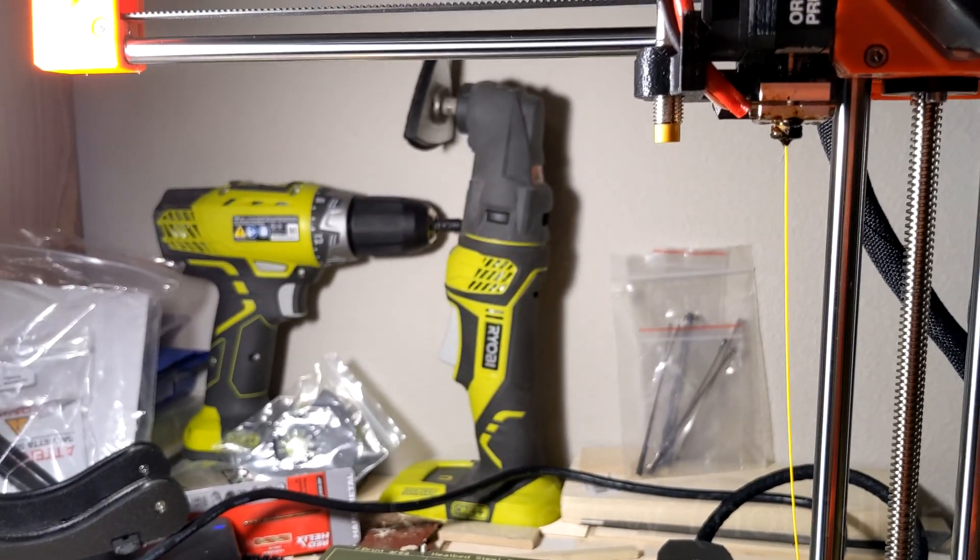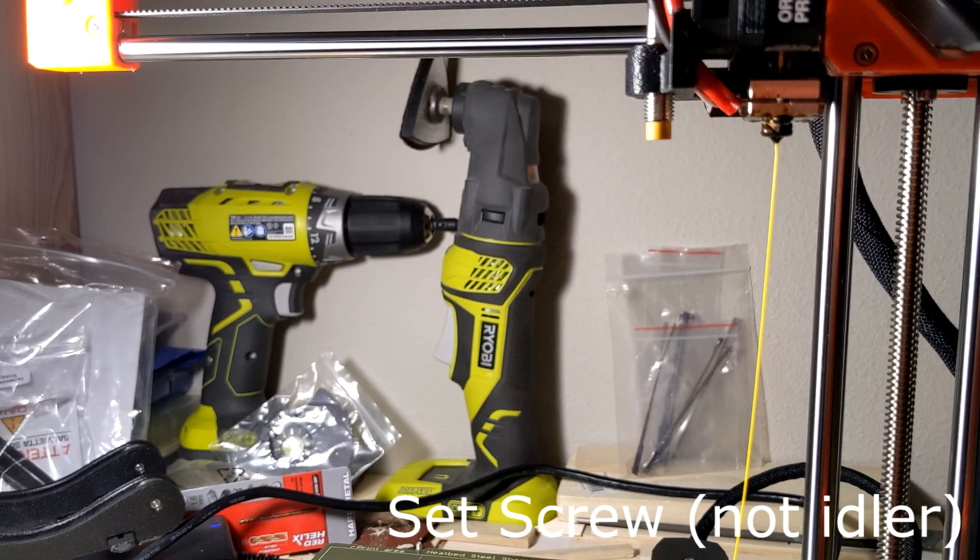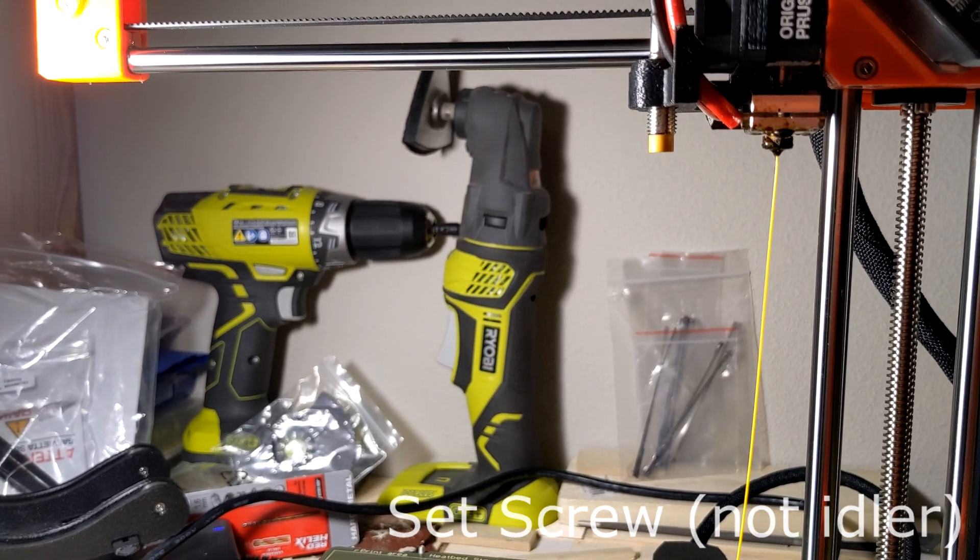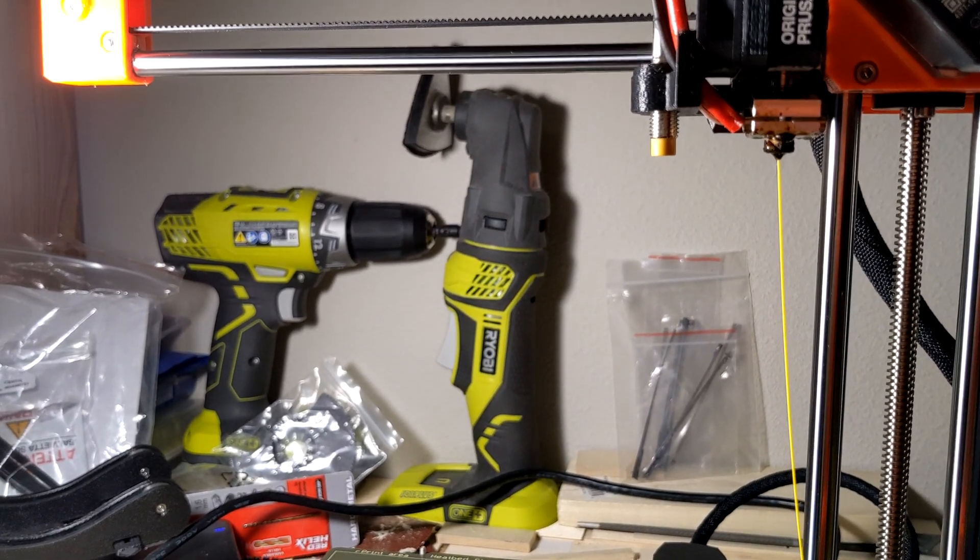So I'm going to try doing some prints and see how it goes. But yeah, so tightening that idler screw, at least for the moment, has made all the difference. We'll see how a full-on print goes and see what happens.